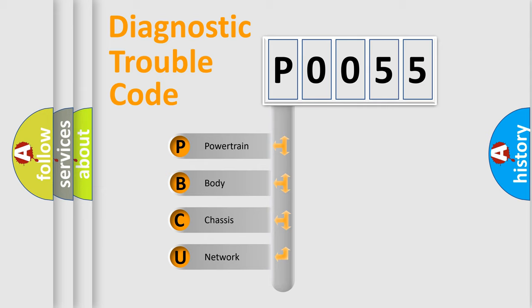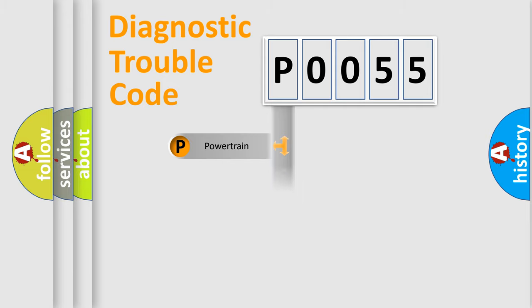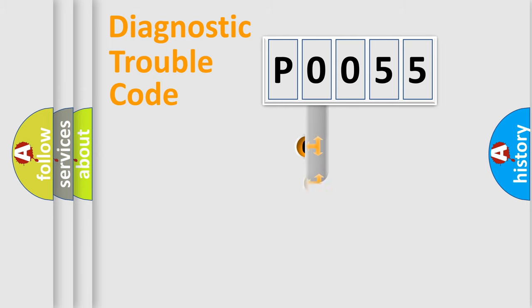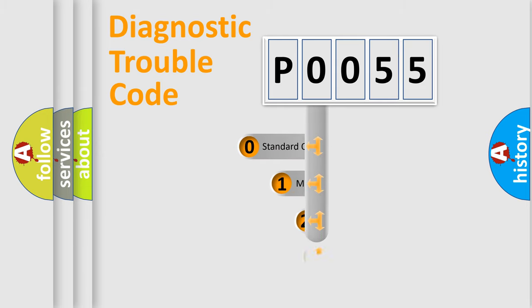We divide the electric system of automobile into four basic units: Powertrain, Body, Chassis, and Network. This distribution is defined in the first character code.